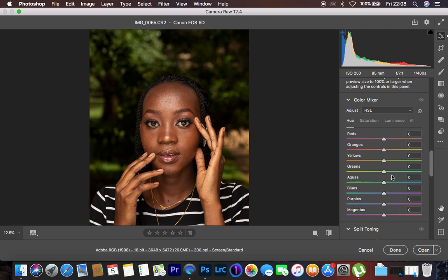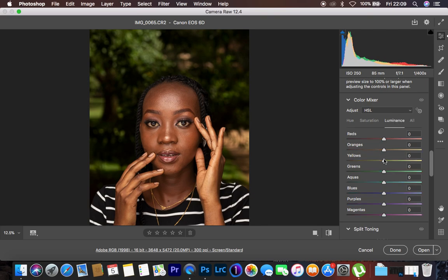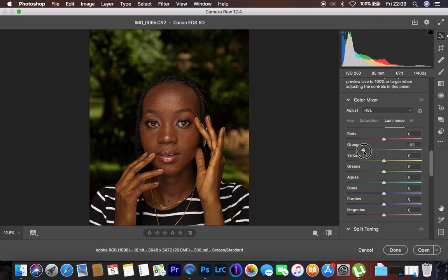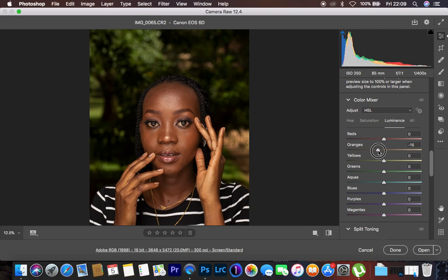After that, the next thing is coming down to my HSL panel — hue, saturation, and luminance. Luminance is the lightness or darkness of a given color, saturation is the intensity of a color, and hue shifts a color toward adjacent colors on the color wheel. The very first thing I handle when tackling skin tones is the luminance option. Under luminance, I come to the oranges and darken them — turning it down to around -18 — and that is all I do for skin tones in the luminance option.